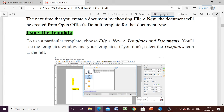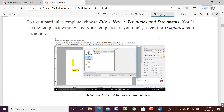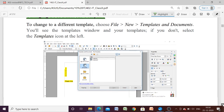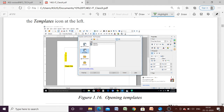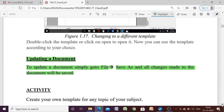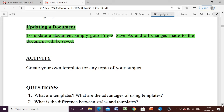Now we have seen how to use a template in our documents. The next topic is changing or modifying a template. Whatever changes you want to make in your template, just make them and then save it again. All the changes will be reflected in your original template. To change to a different template, choose File, then New, then Templates and Documents. Select the template you want — details will be displayed — then double-click to open it and use it as per your choice.